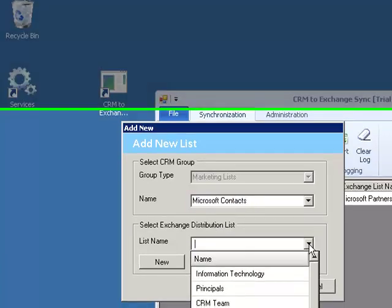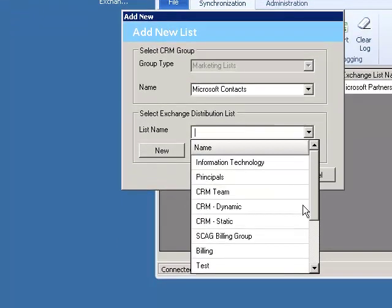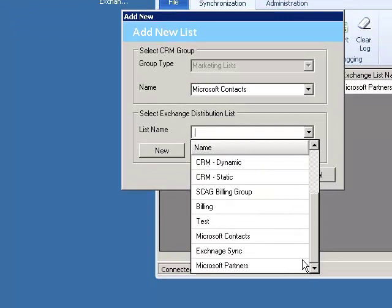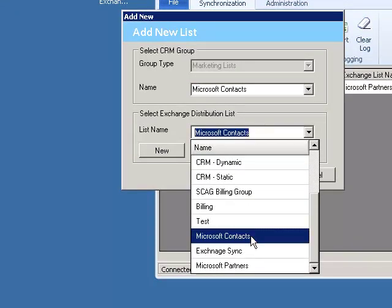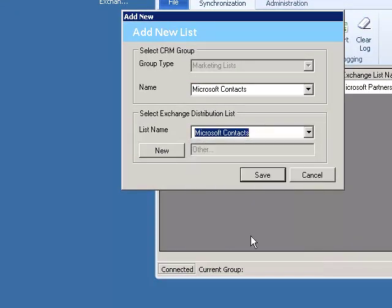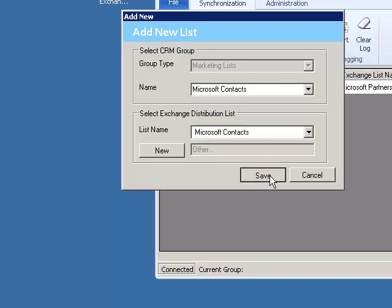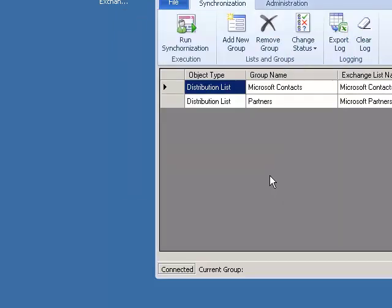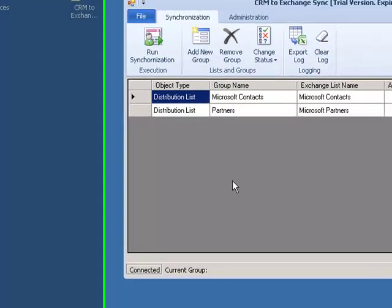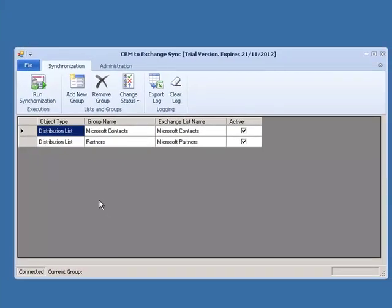We will notice that there is a list called Microsoft Contacts in Exchange, so we will use that pre-existing list to add it to the synchronization grid. We will click on the Save button again, and we will now see that we have two groups to synchronize between Microsoft Dynamics CRM and Microsoft Exchange.